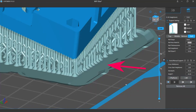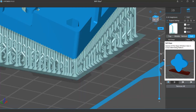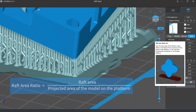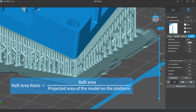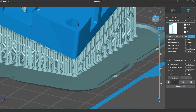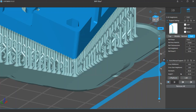The raft refers to the plate generated at the bottom of the supports touching the platform. It is used to increase the contact area between the model and the platform and to resolve the forces on the supports so they stick firmly. To ask the software to generate a raft, change the raft shape setting to Skate. The raft area is decided by the raft area ratio setting — the ratio of the raft area to the area projected by the model onto the platform. The raft thickness setting decides how thick the main body of the raft is.